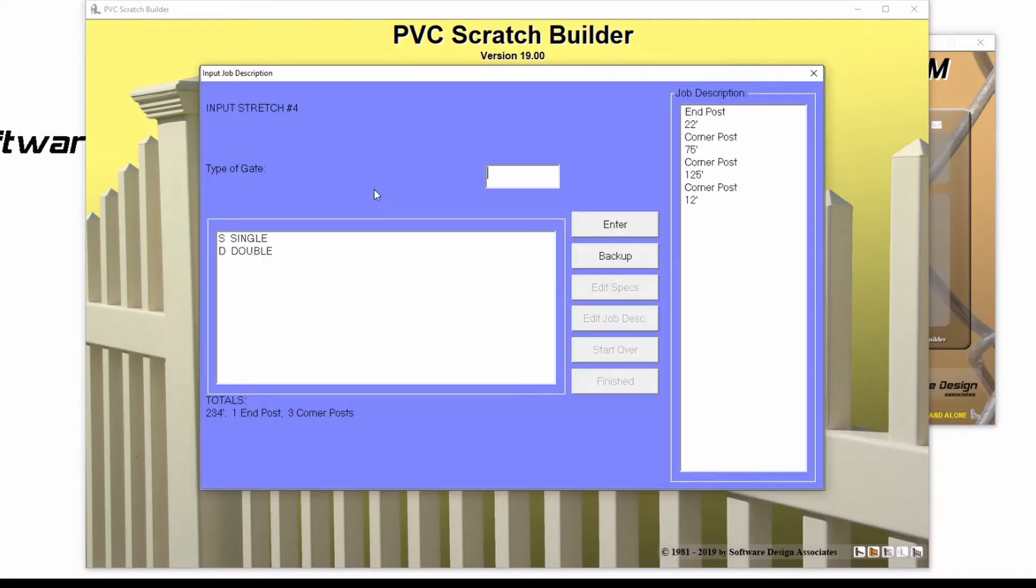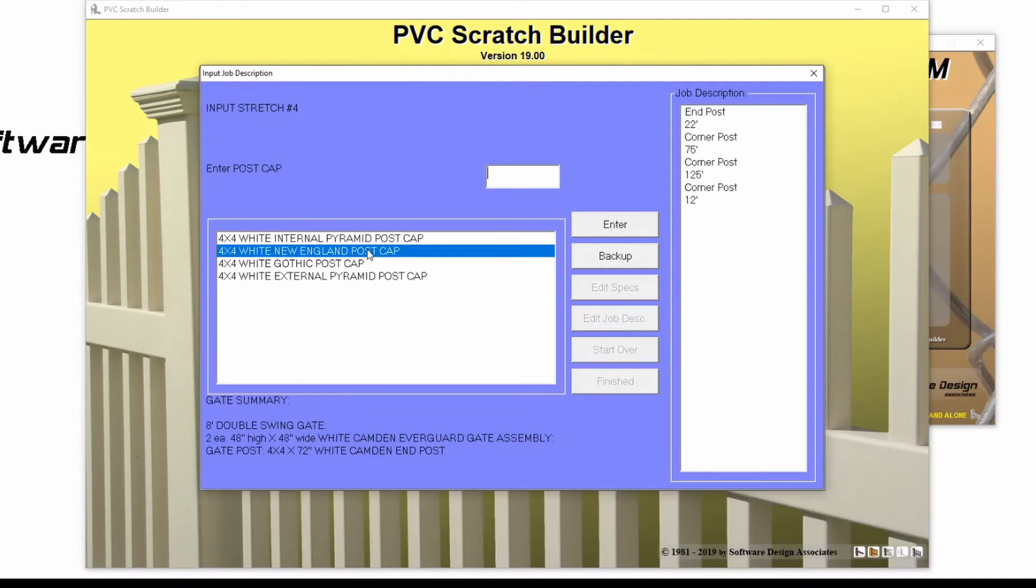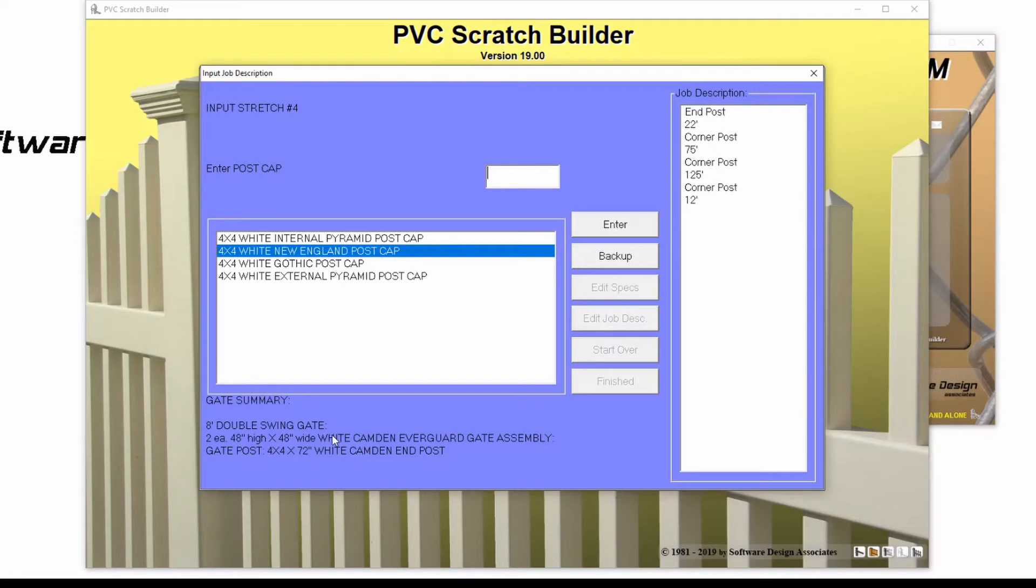From here, I could choose to make this a single or a double gate. I'll type D for double, and my assembly options will be shown below. If there is only one gate option, then the program will automatically choose that.